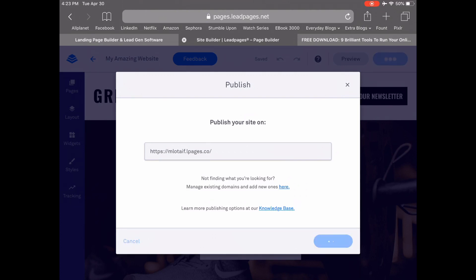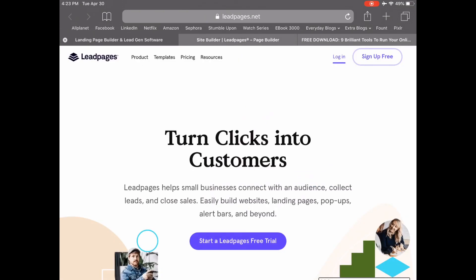And that's it! Your Leadpages site is now published once this page loads. And now you know how to use the Leadpages website builder to build a beautiful site with Leadpages that converts. If you don't have a Leadpages account yet, click the link in the description box below to start your free 14-day trial of Leadpages.